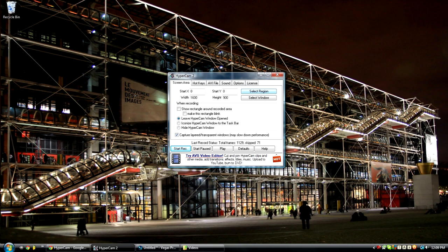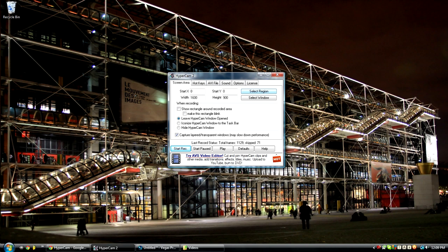So once you open up your Hypercam, you're going to want to go to Select Region to choose where you're going to record. So you click Select Region, then you start from the upper left-hand corner, click, and then go to the bottom right-hand corner, and then click.